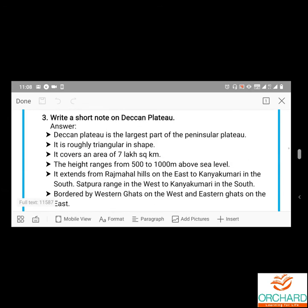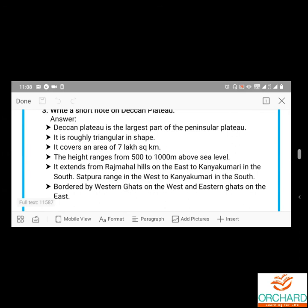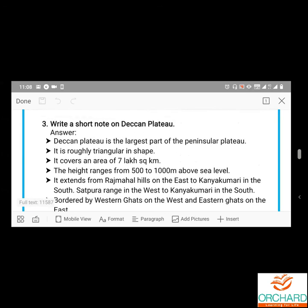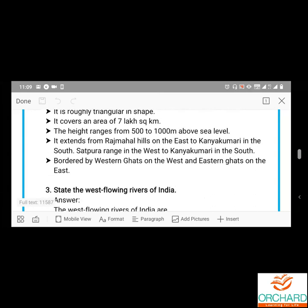Write a short note on the Deccan Plateau. The Deccan Plateau is the largest part of the peninsular plateau. It is roughly triangular in shape. It covers an area of 7 lakh square kilometers. The height of the plateau ranges from 500 to 1,000 meters above sea level. It extends from Rajmahal Hills on the east to Kanyakumari in the south, and from the Satpura Range in the west to Kanyakumari in the south. It is bordered by the Western Ghats on the west and the Eastern Ghats on the east.